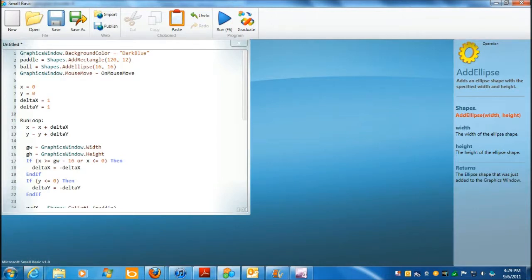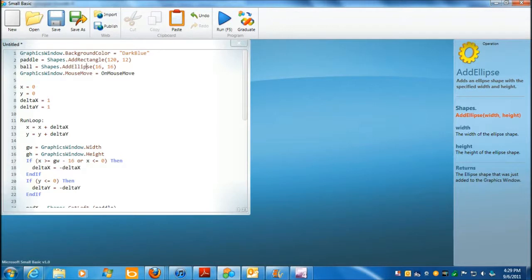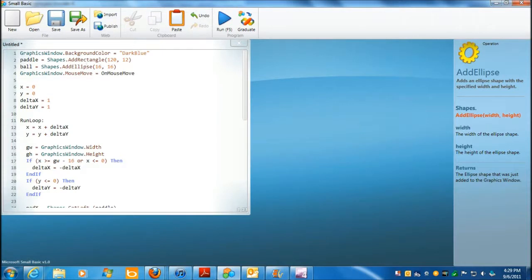Now this one here gets involved with the mouse move functionality, and you'll see how that works as we get down a little further. Now of course, when the game starts out, we have an x and a y.